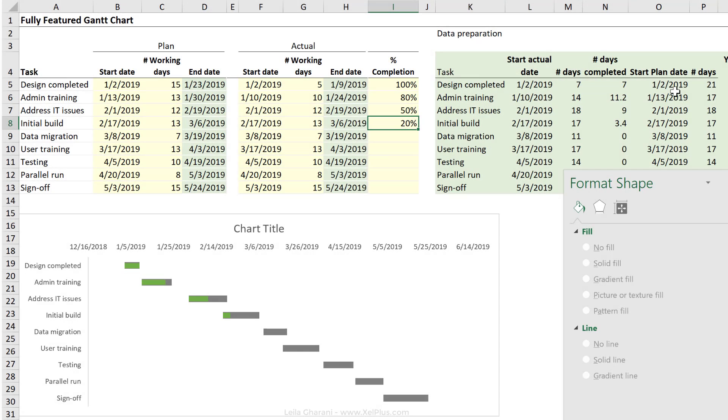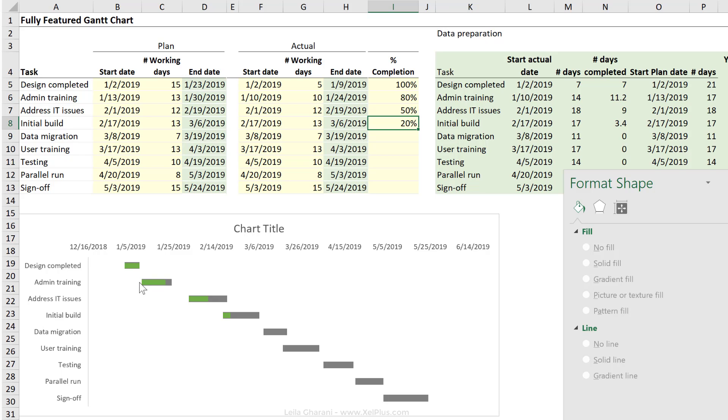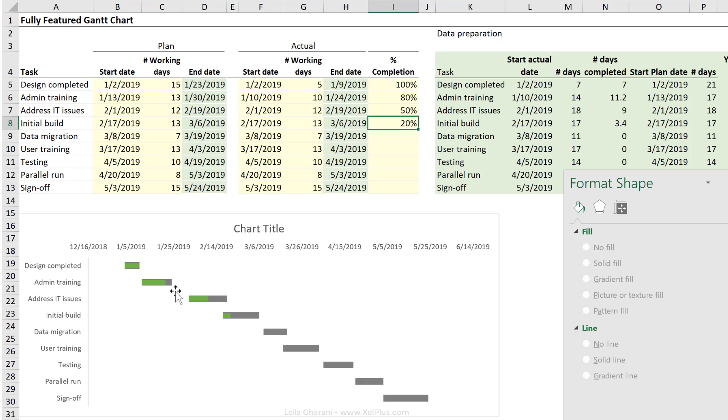So now comes the part where we're going to add the plan data to this chart. In order not to make it so confusing, I'm going to add a thinner line below the actual bars to reflect the plan. Now, here comes the tricky part. I need to plot a scatter plot here. I'm not going to use a stacked bar chart.